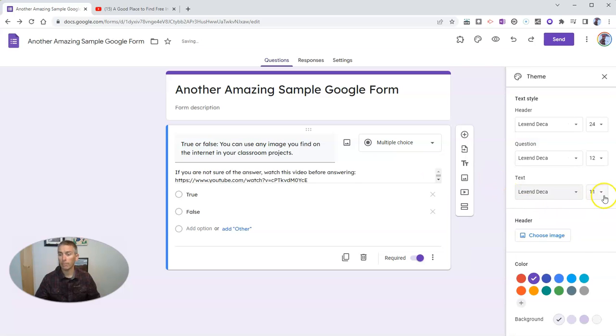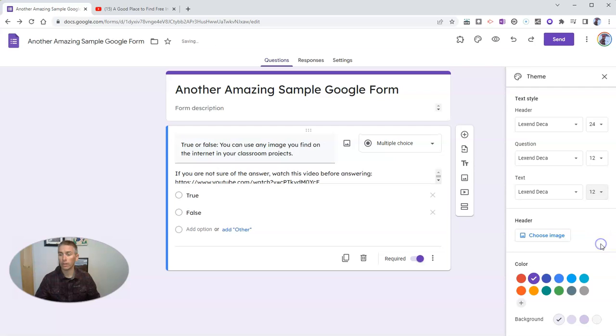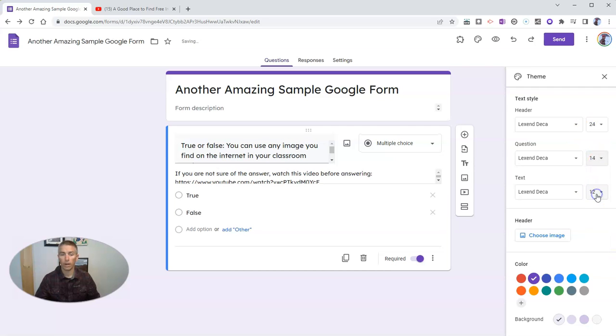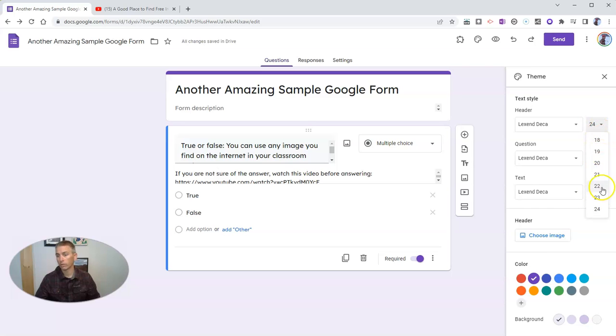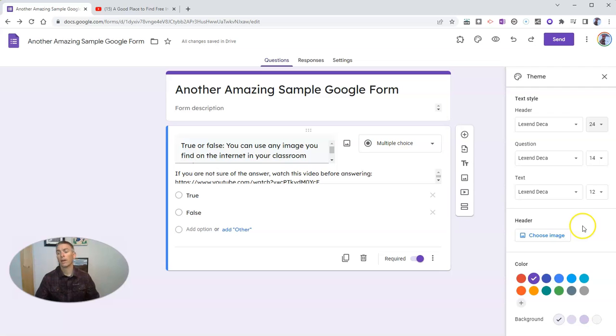And the text as well, I'm going to change to Lexan Deca. And I'm going to make it a little bit larger for my viewers to read. And you can see I can make this as big or as small as I like within that range of choices.